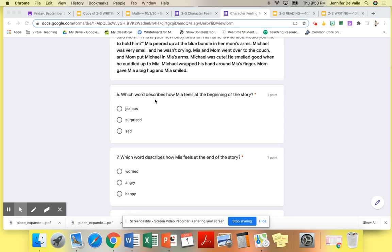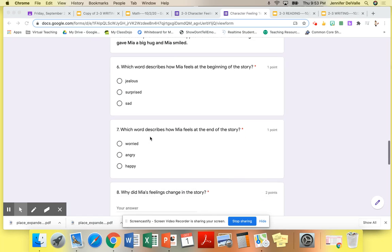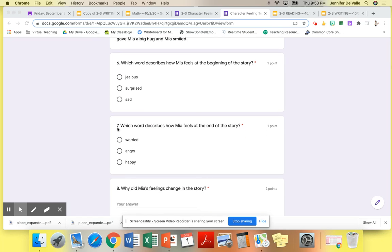which word describes how Mia feels at the beginning of the story? Number seven, which word describes how Mia feels at the end of the story?